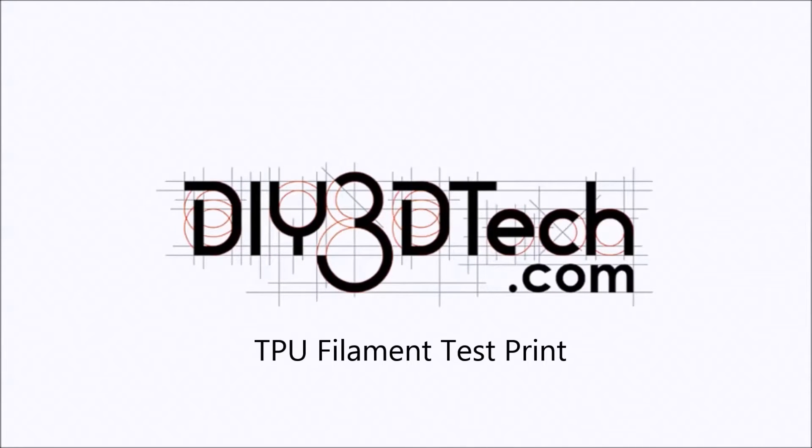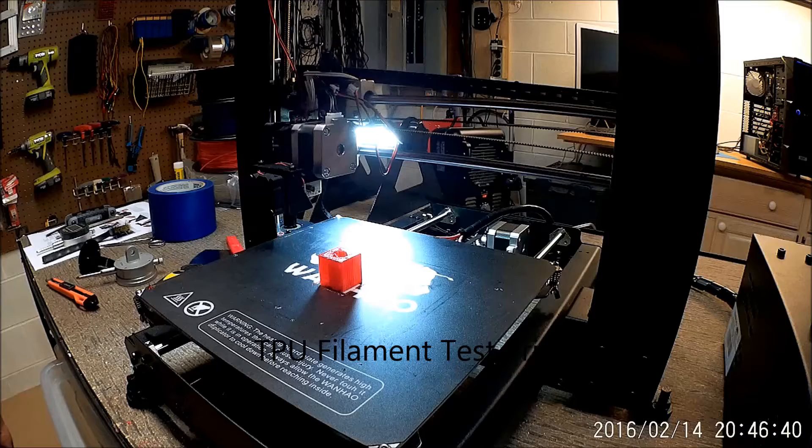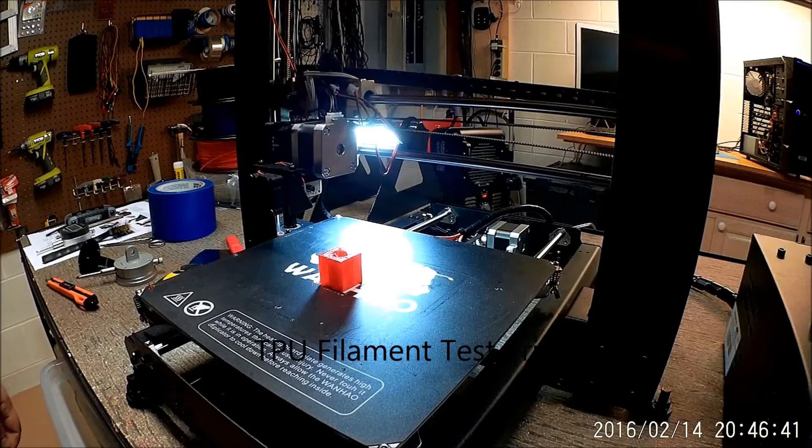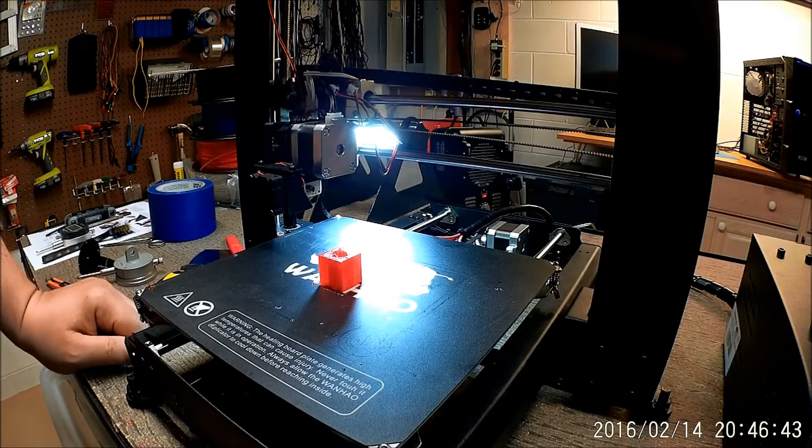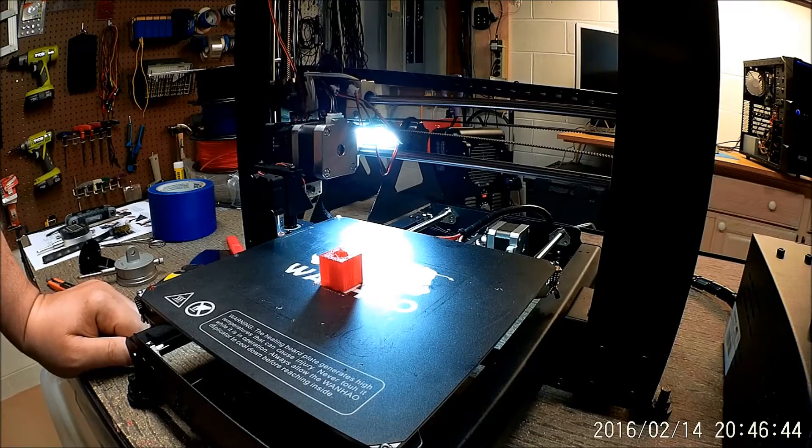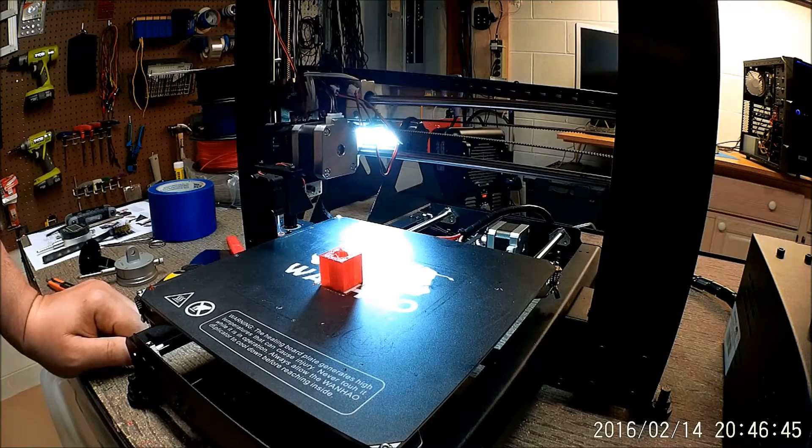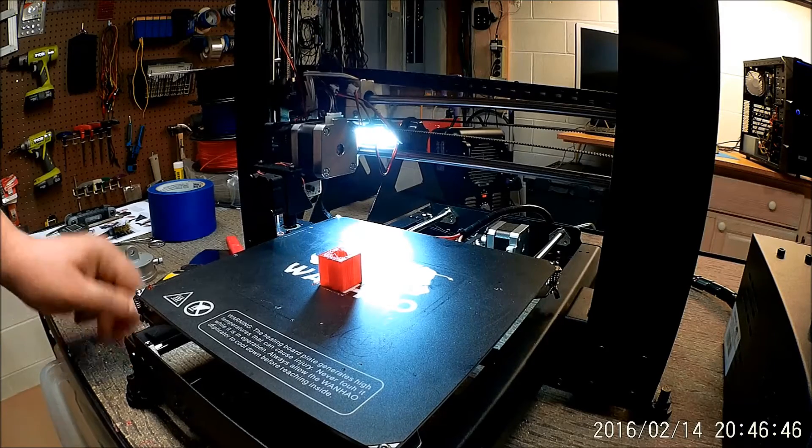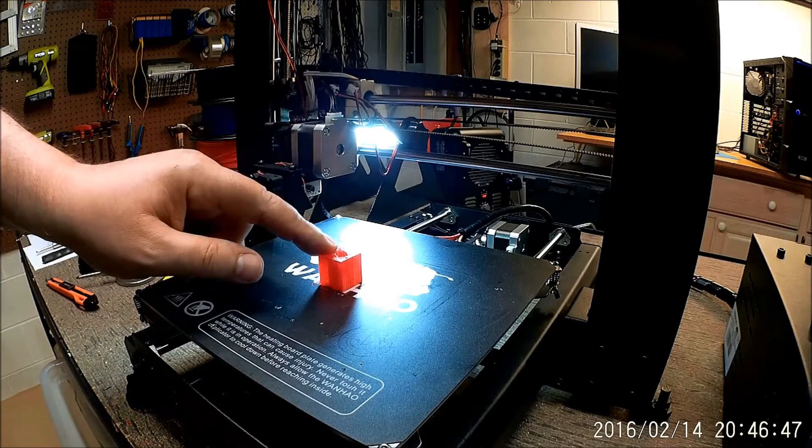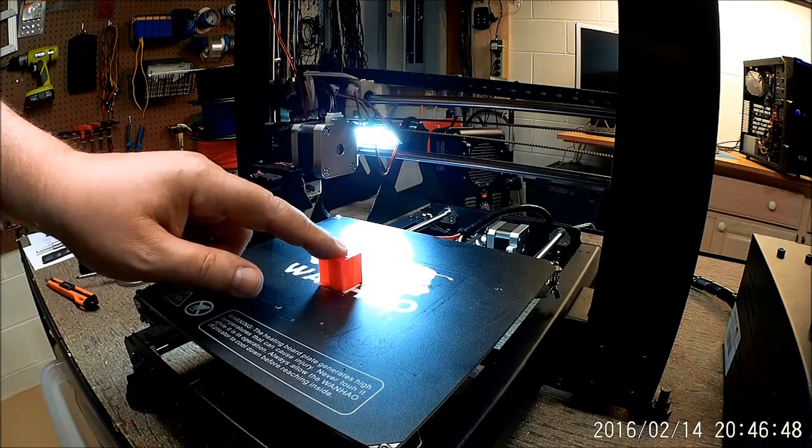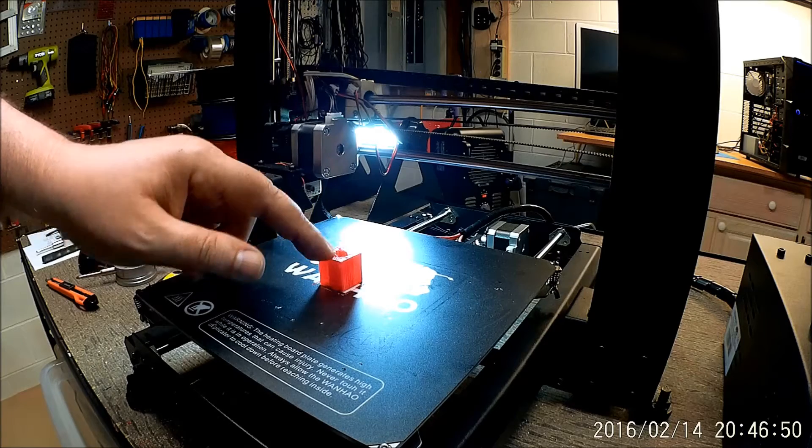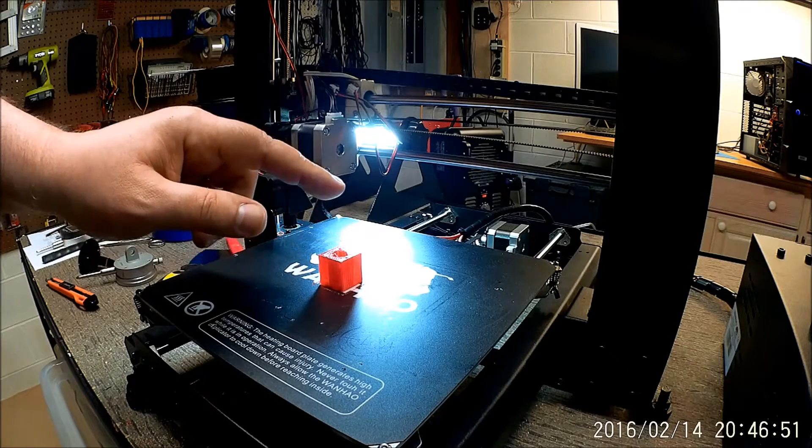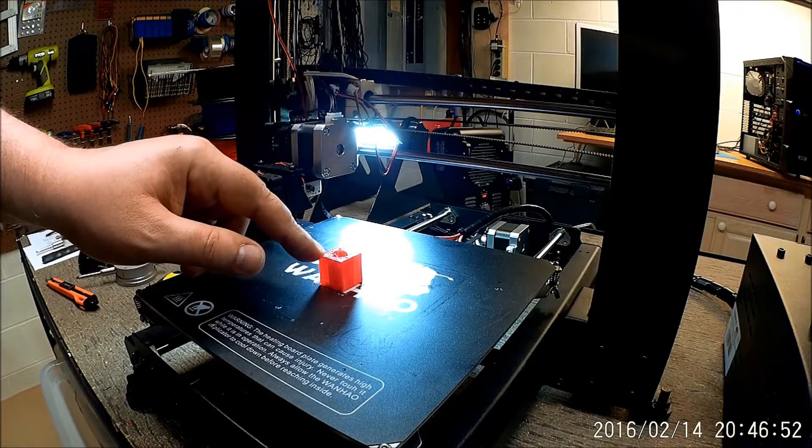Welcome to the DIY3DTech.com channel. Welcome to this edition of DIY3DTech.com. In this episode we're going to be printing this. This you might ask? Well, tell you what.